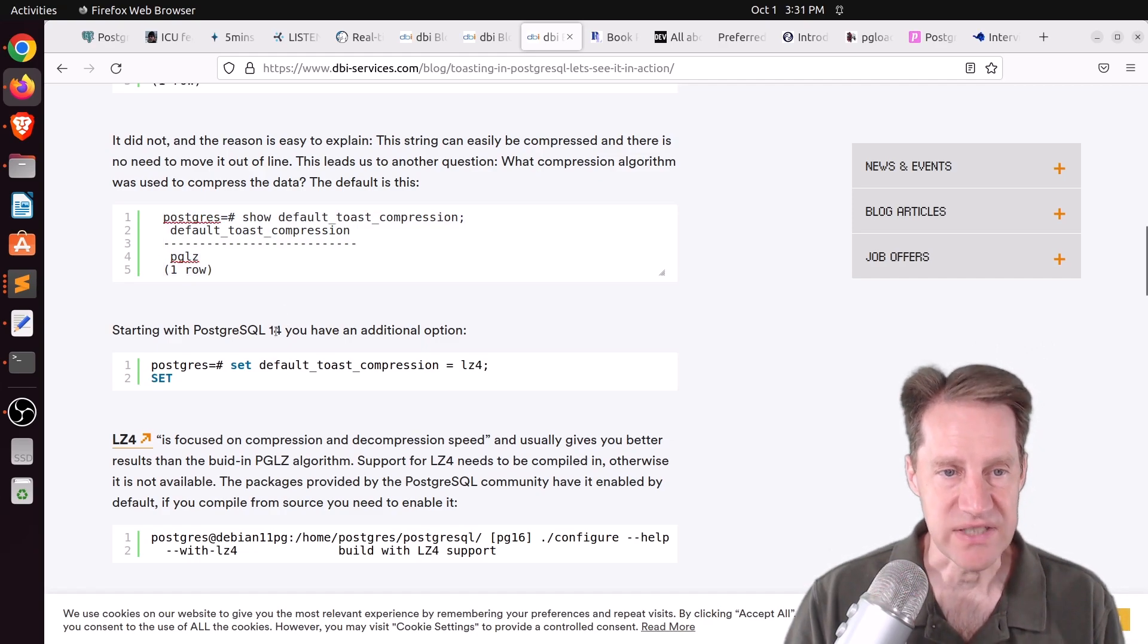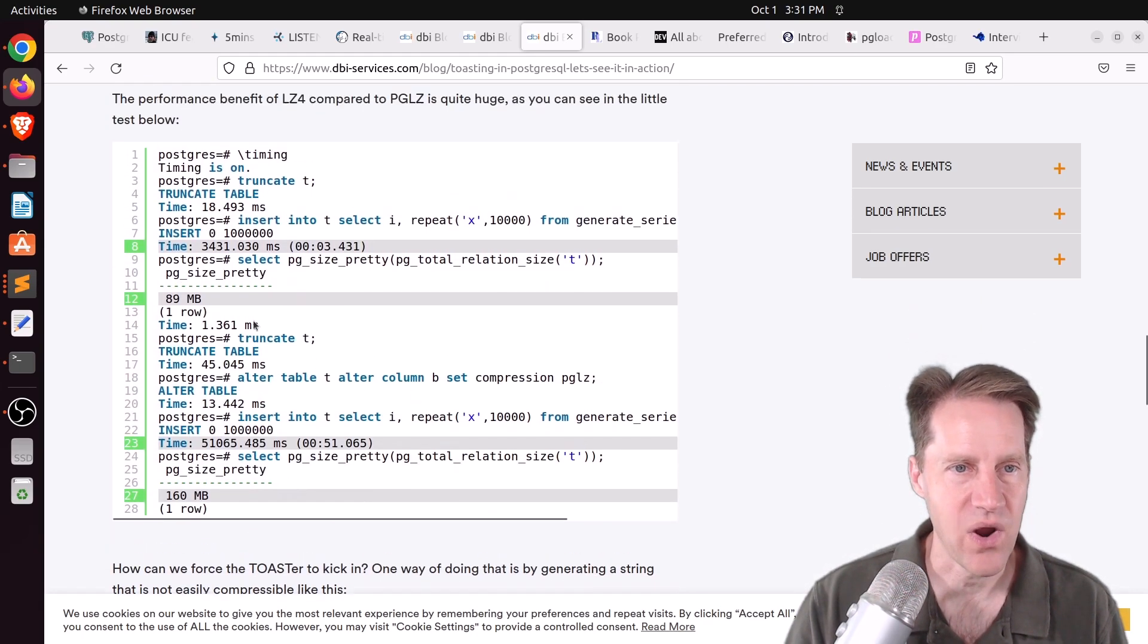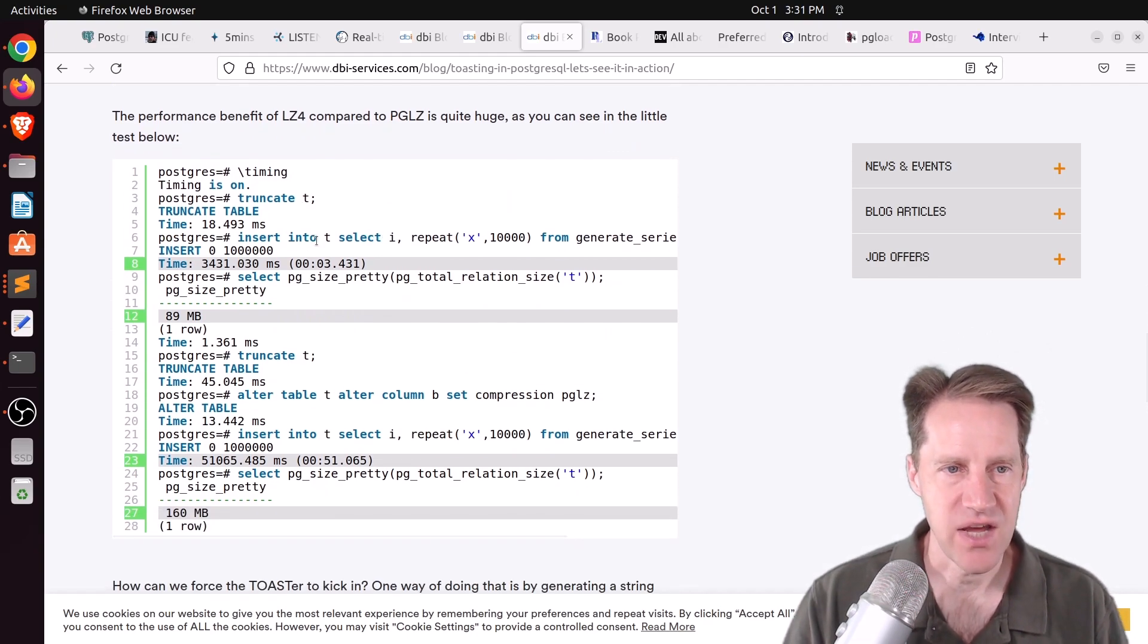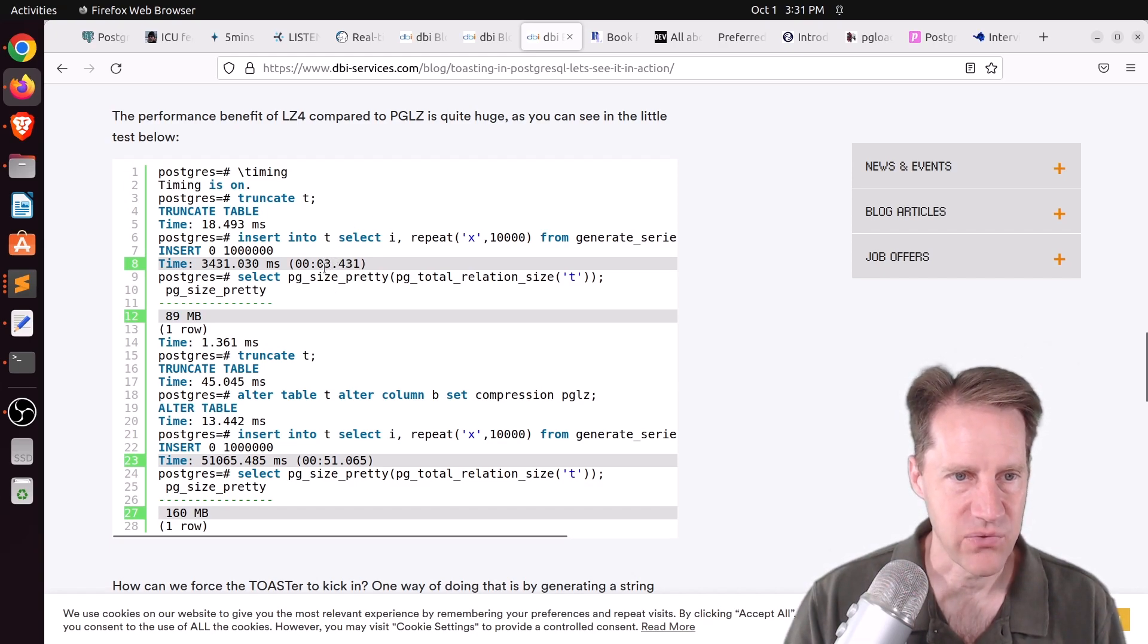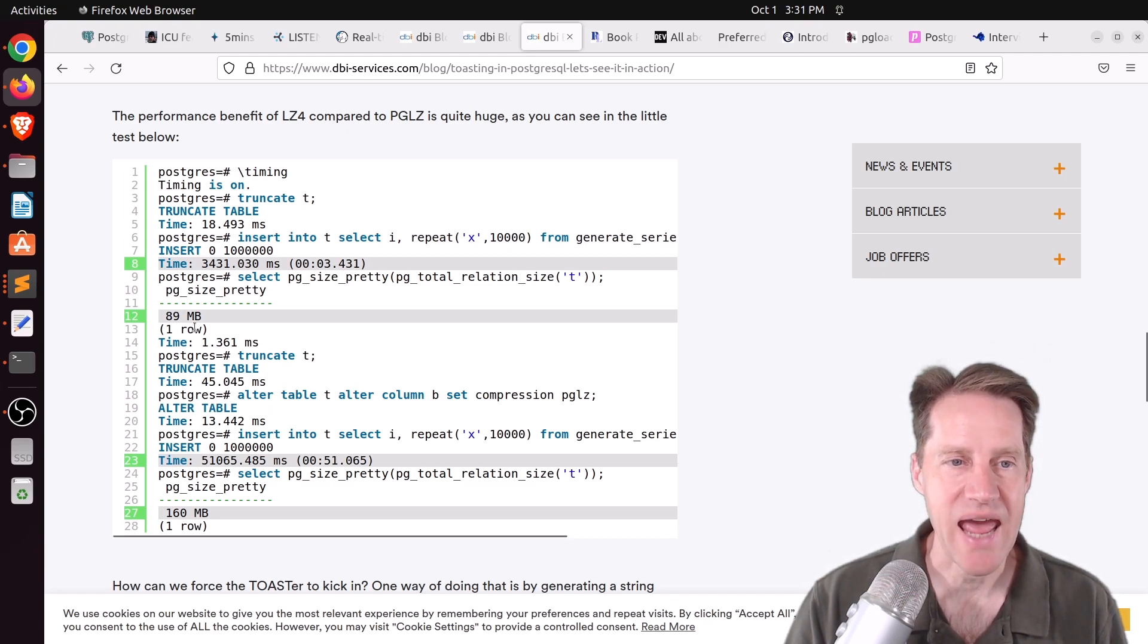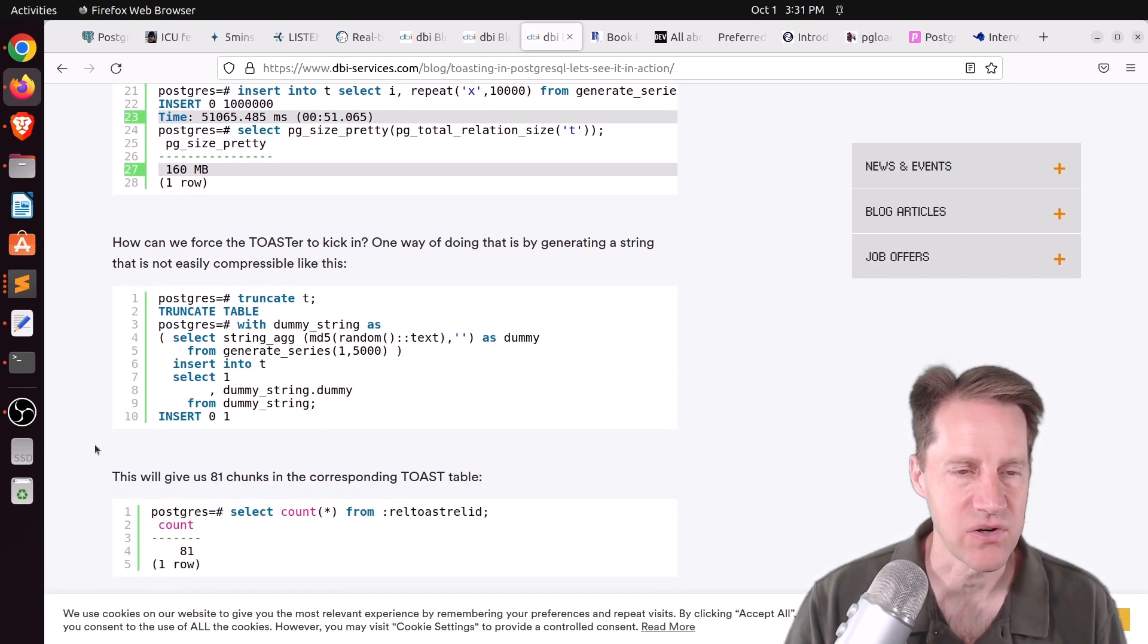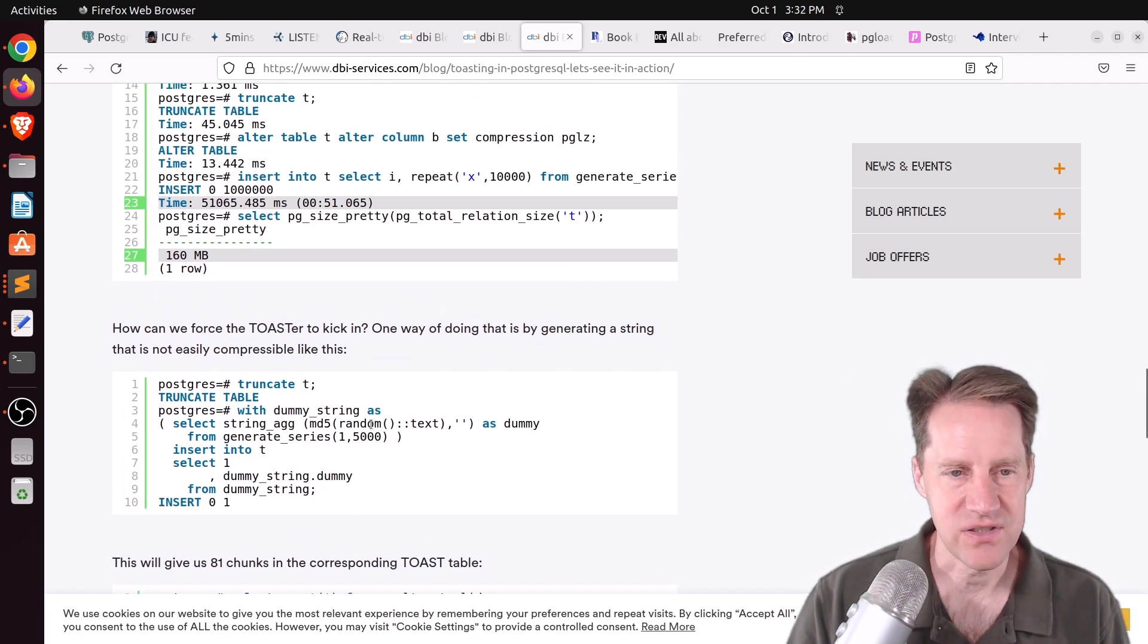And the performance benefit, he says, is quite huge. So inserting a million rows using each type of compression algorithm, LZ4 was able to store data in three seconds versus 51 seconds for the default PostgreSQL. So that's a pretty significant win. As well as the size is almost half the size for LZ4. So that seems like a win all the way around. And he shows different ways that you can turn this on and enable it for your Postgres database as well.